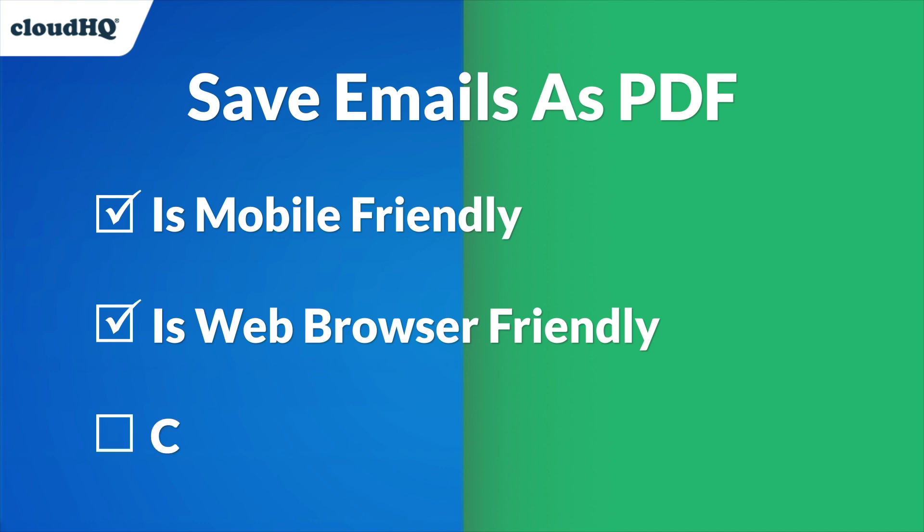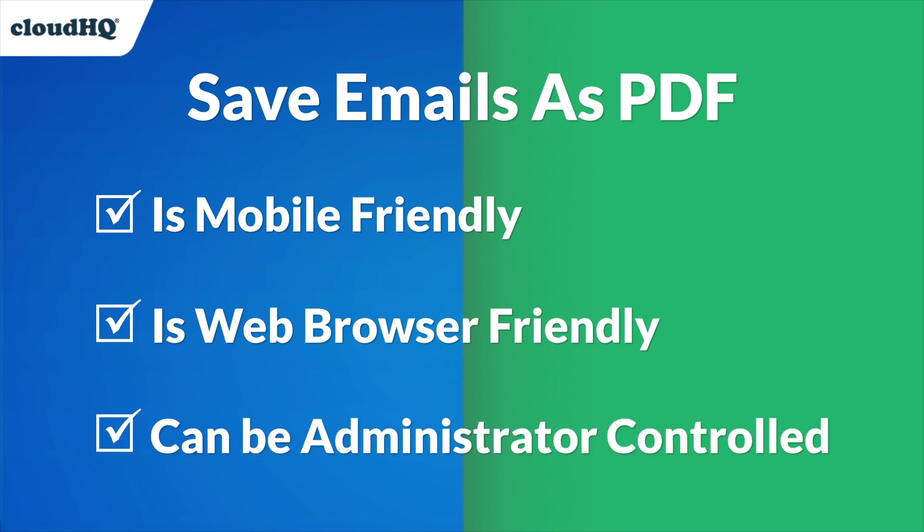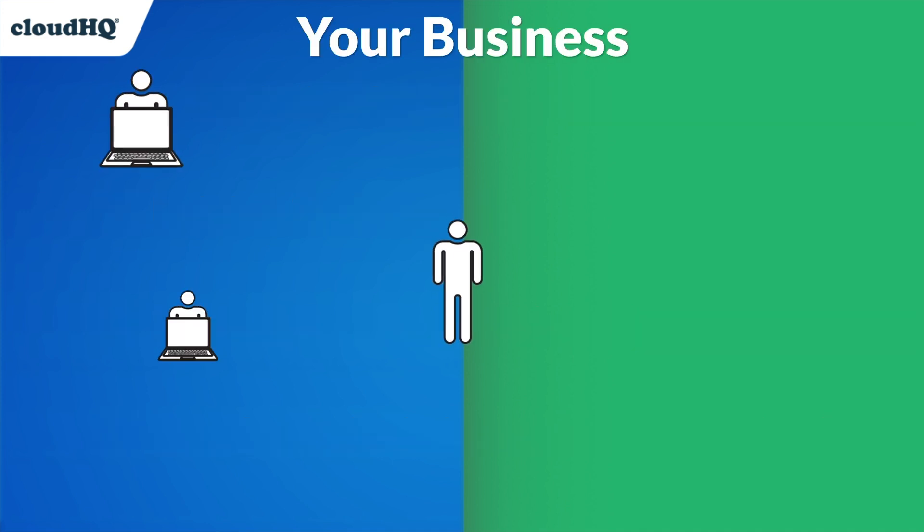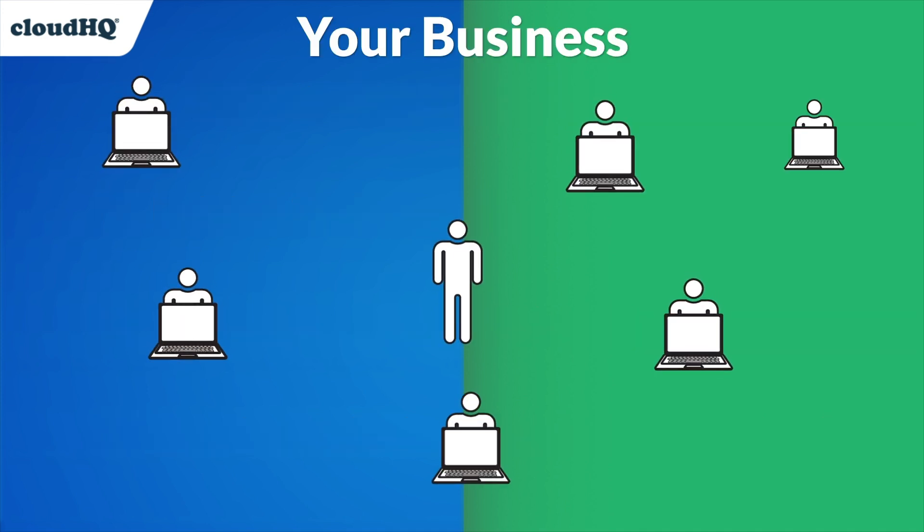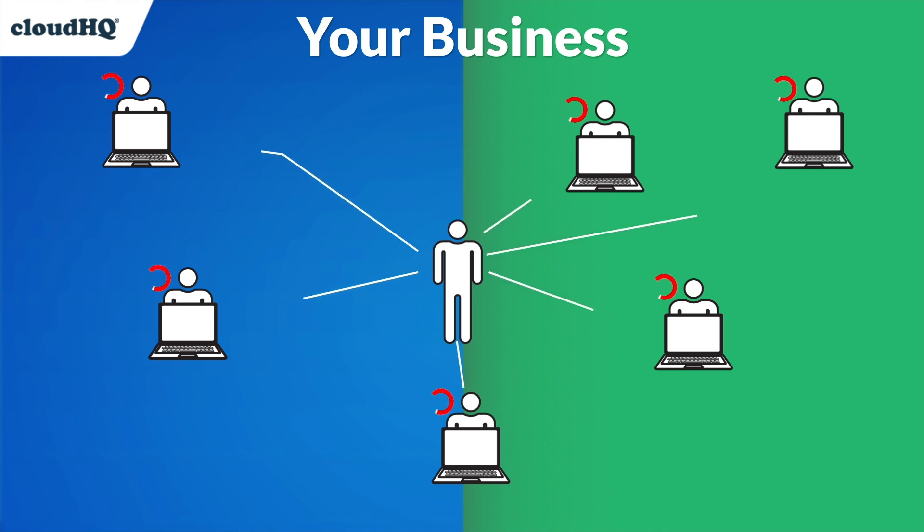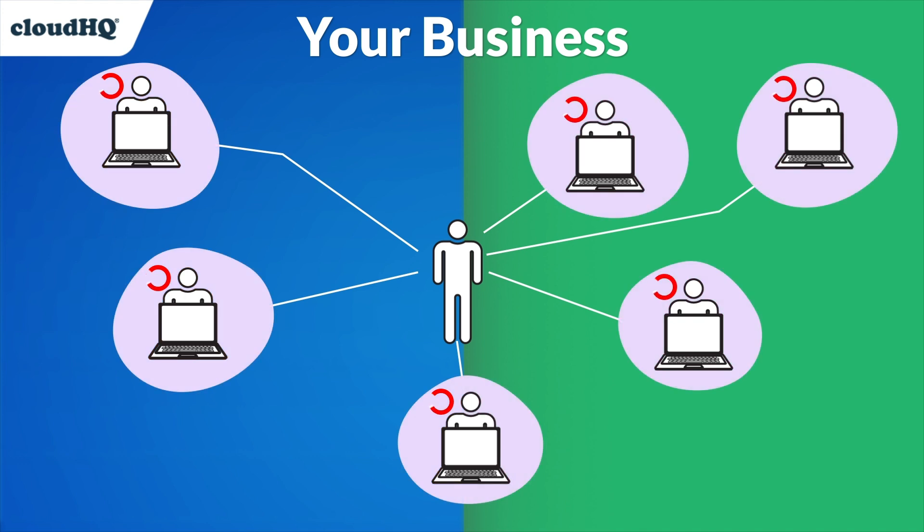And lastly, your company's IT administrator can install this for the entire company. If you're a business, there's no need to have employees install this extension individually. Save time and confusion by having a workspace admin install this extension for everyone with just a few clicks.